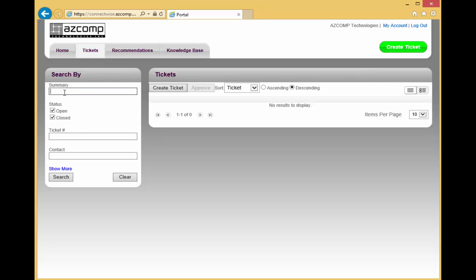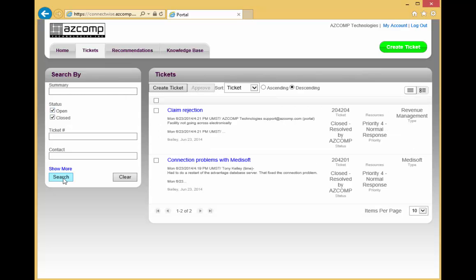And then just like the Knowledge Base, type in a few keywords of the summary. Or if you want to list all of your tickets, just have these two boxes checked and click on Search. You can also narrow it down by specific staff members in your office that you've also set up portal accounts for, the different people that reported the issue. You can see a list of their tickets and even the ticket number. So this is a quick and easy way to be able to search for tickets within your account and use it as a Knowledge Base.